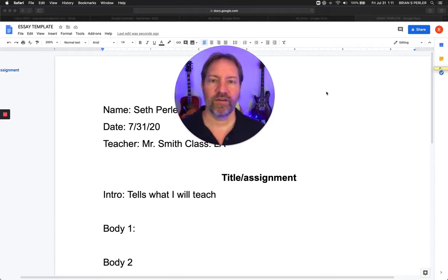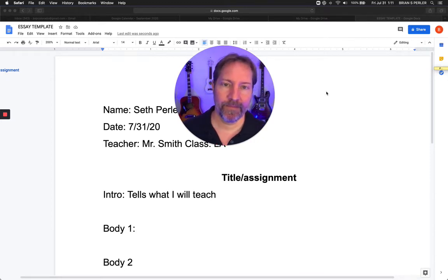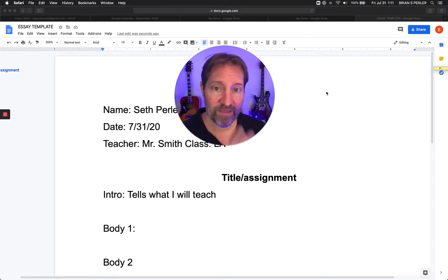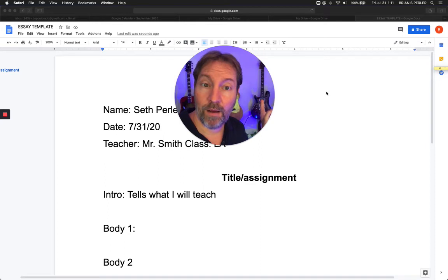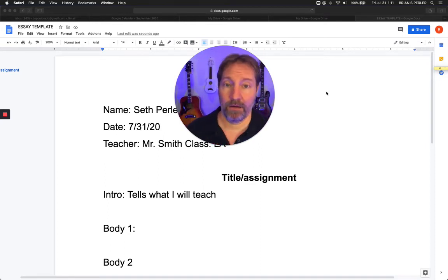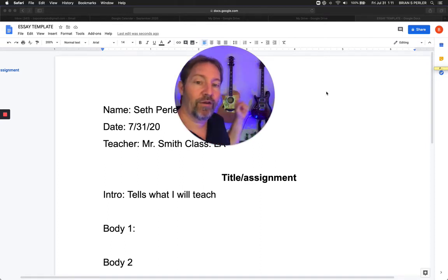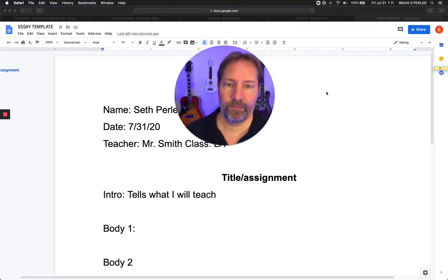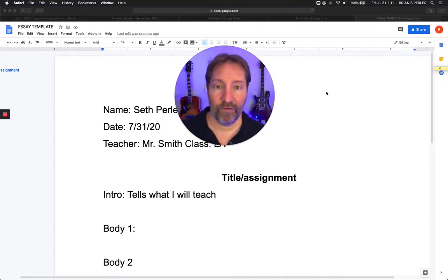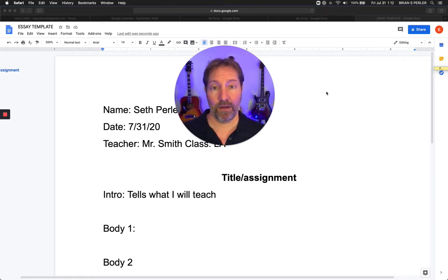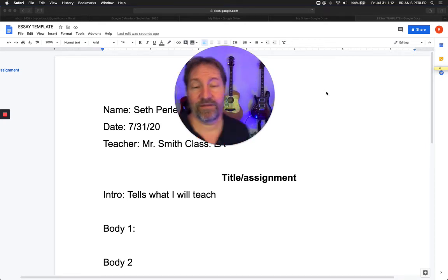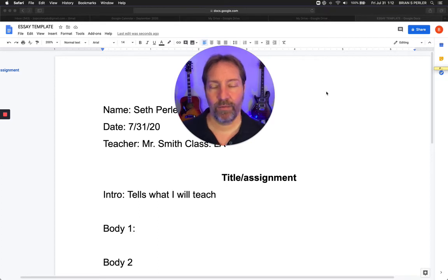Your intro basically is going to say: I'm about to tell you about this topic. I'm going to tell you three things. For example, I'm about to tell you about Paul Reed Smith guitars, my favorite electric guitar company — or why you should play guitar. Then I'm going to say topic number one: the benefits of electric guitars. Topic number two: the benefits of acoustic guitars. Topic number three: how to jam with other people.